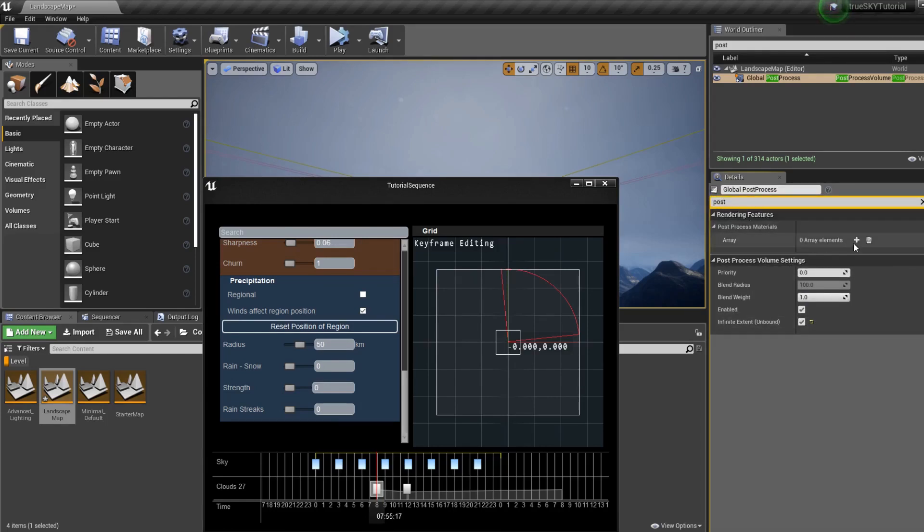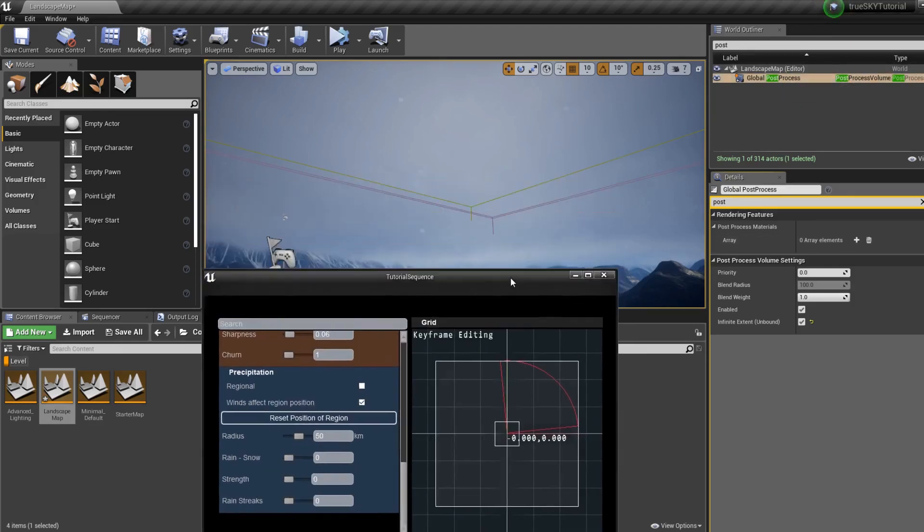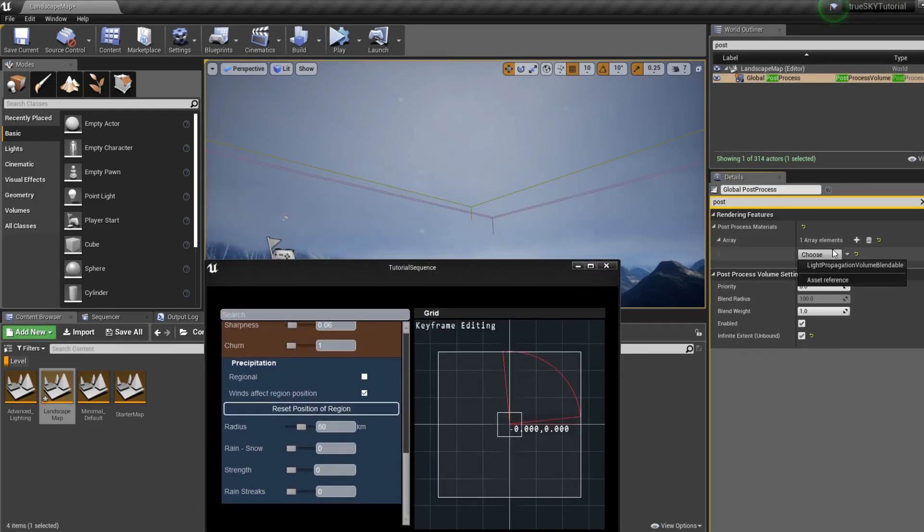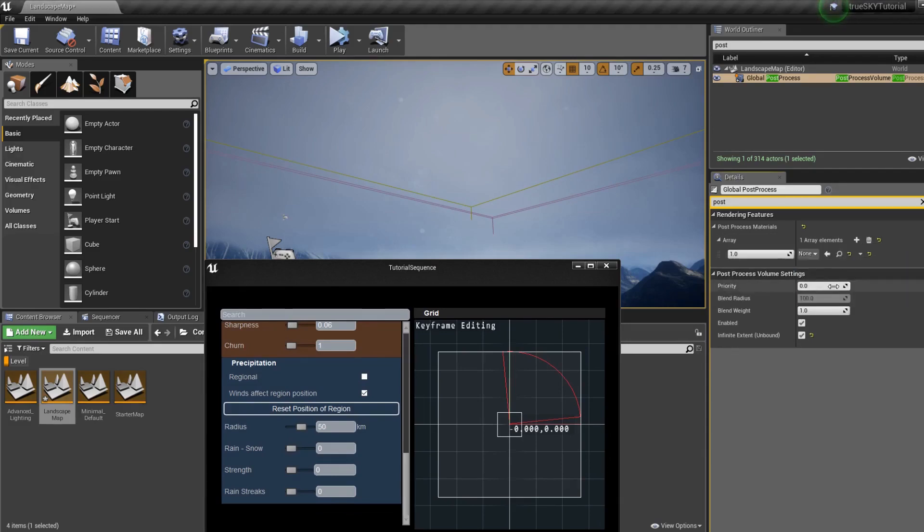Now it has not been assigned automatically. That will have been because there's two global post-processes in the scene. So we can do it manually.